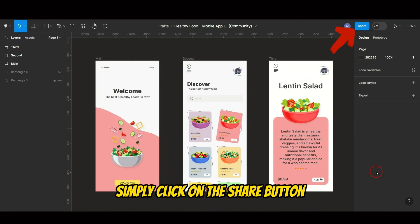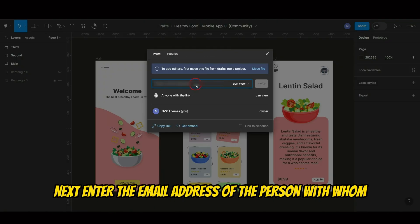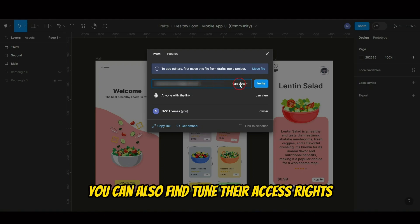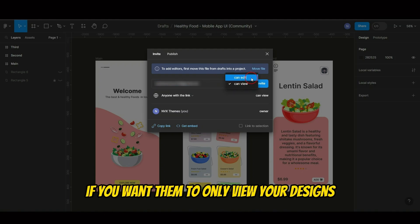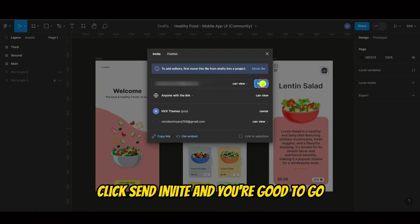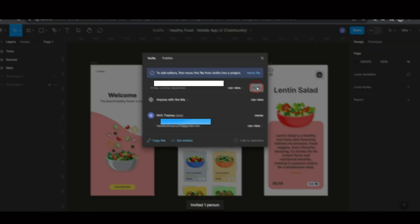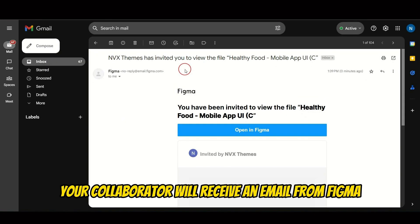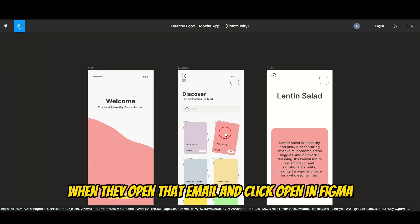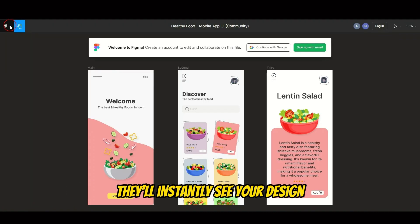Sharing is easy in Figma. Simply click on the Share button. Next, enter the email address of the person with whom you want to share your design. You can also fine-tune their access rights. If you want them to only view your designs, that's easy to set up. Click Send Invite, and you're good to go. Your collaborator will receive an email from Figma. When they open that email and click Open in Figma, they'll instantly see your design.